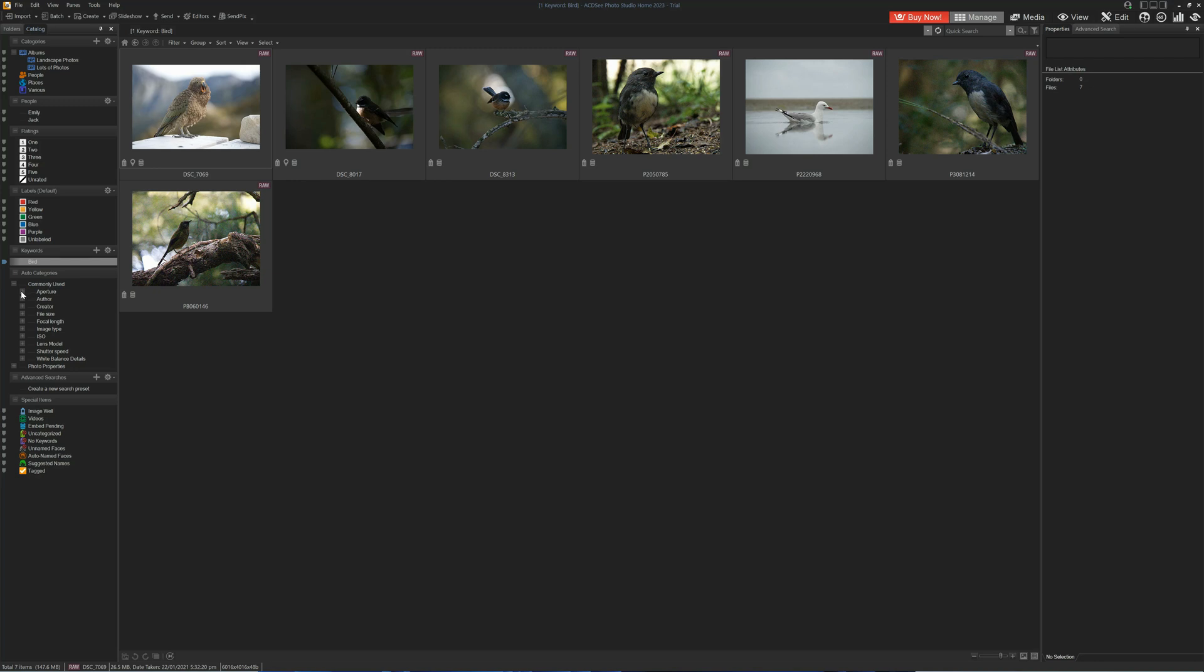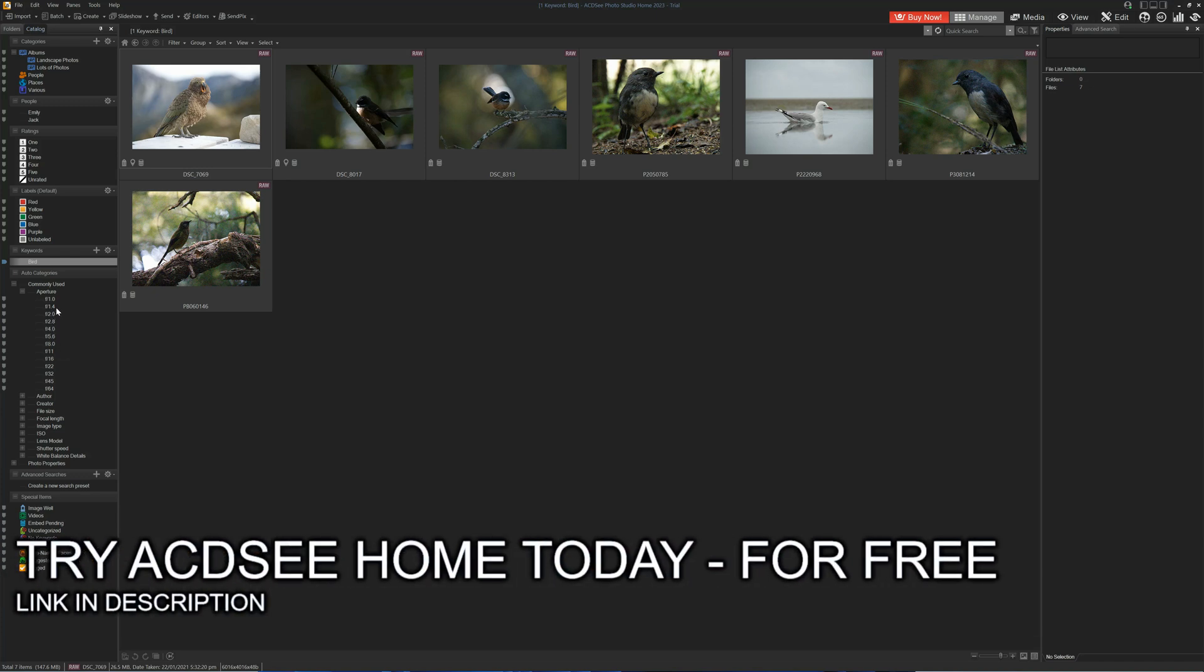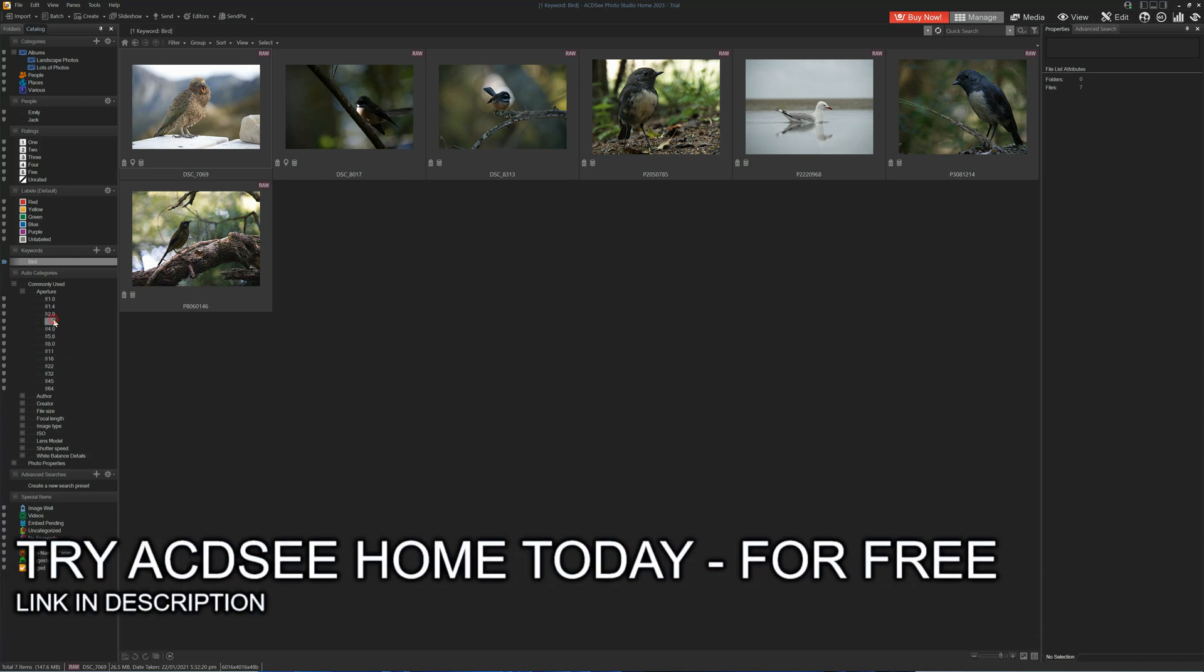For example, we could search by all images taken at the aperture of f2.8. We can also create advanced searches.